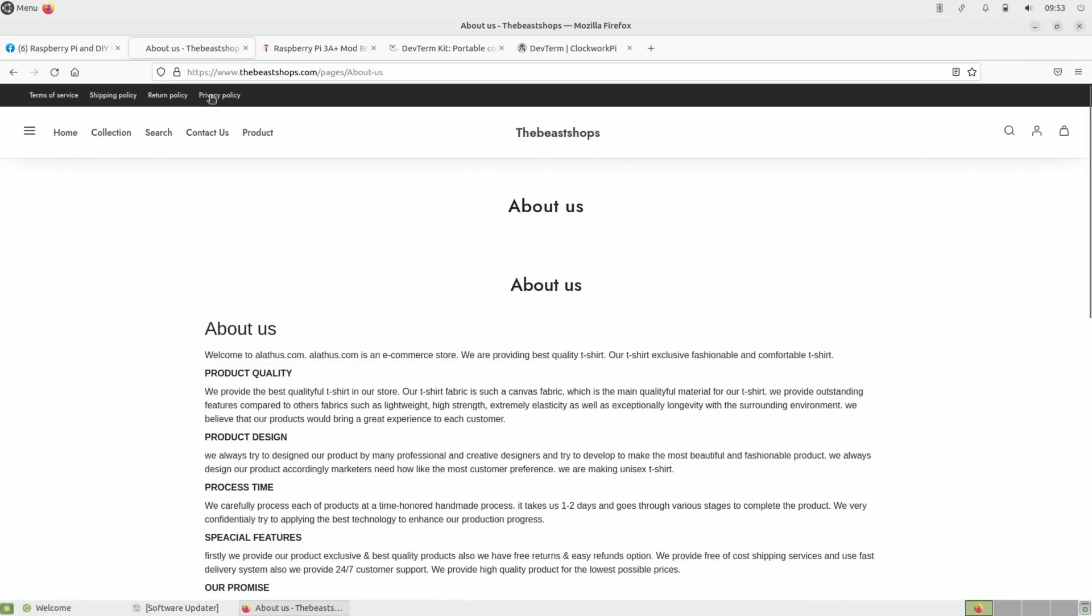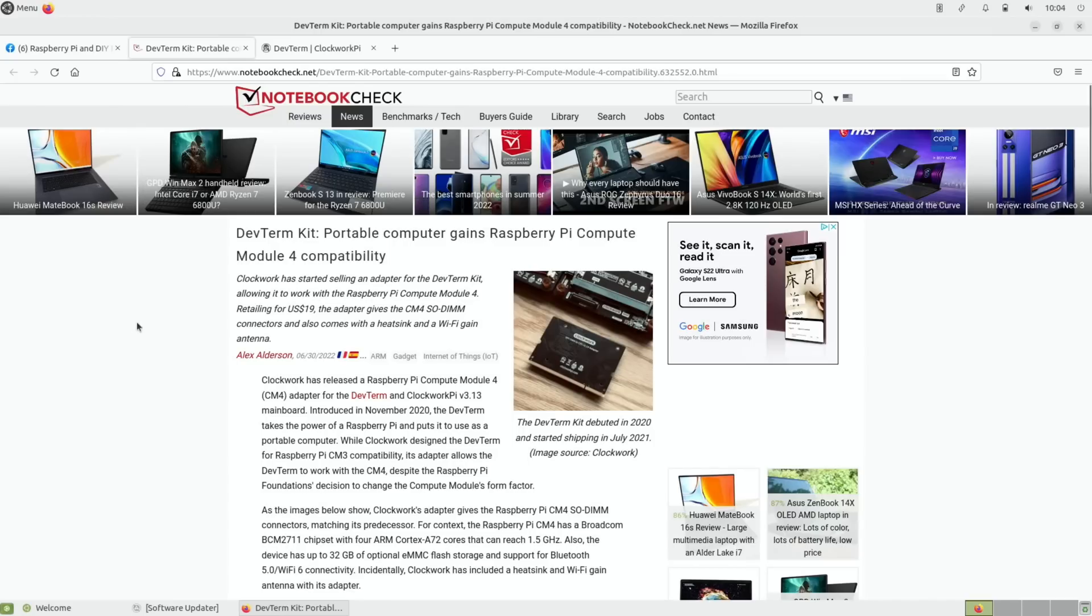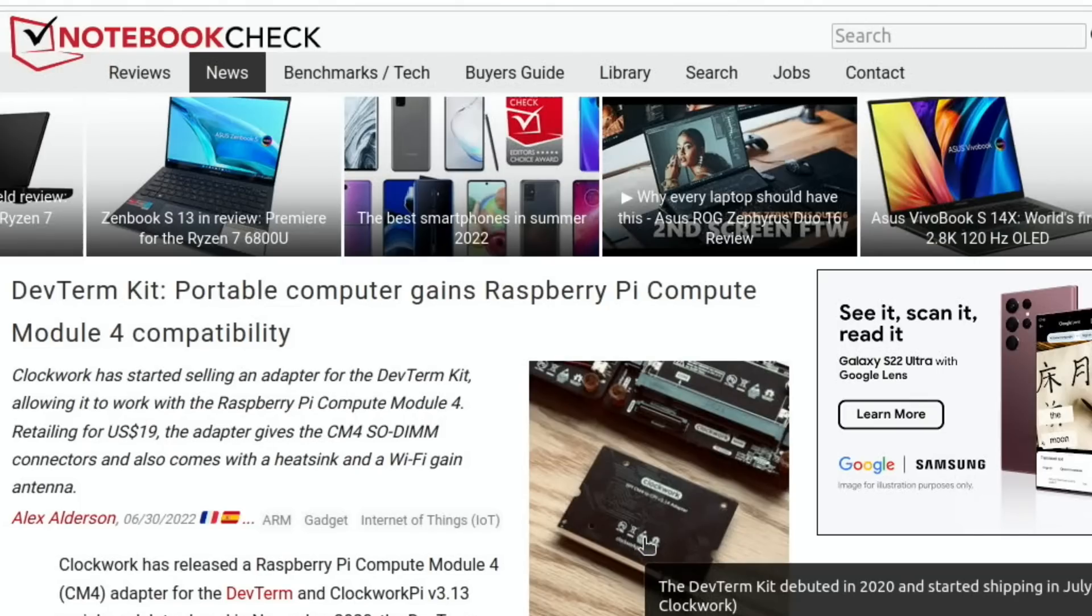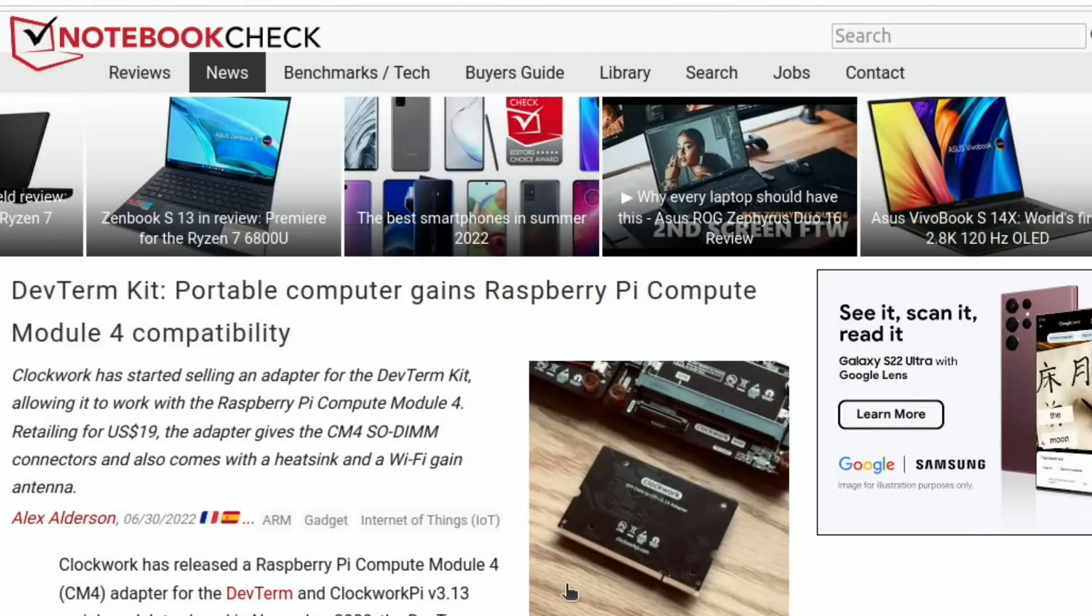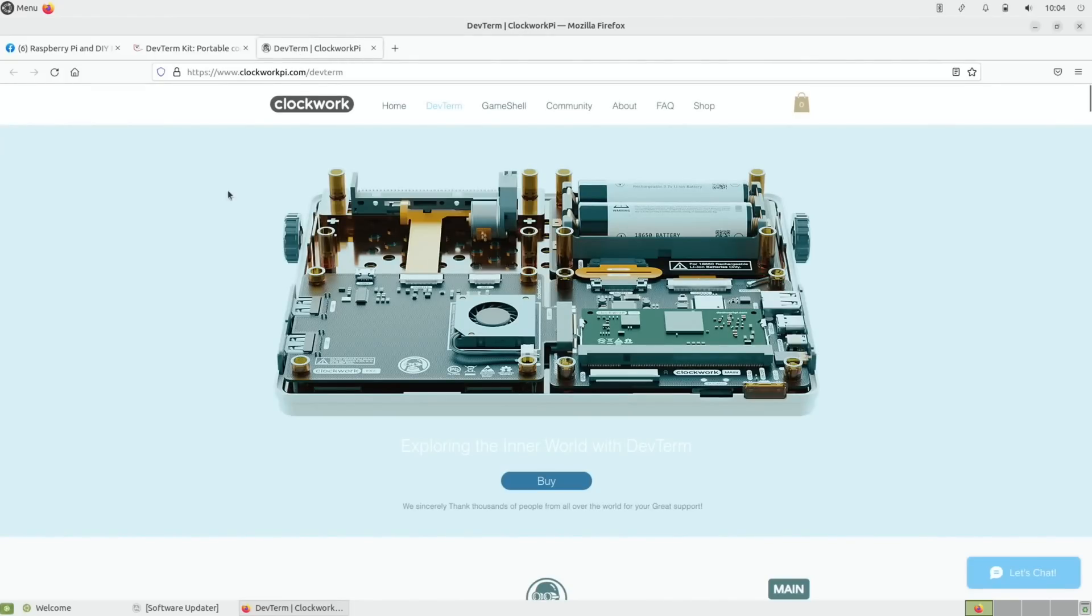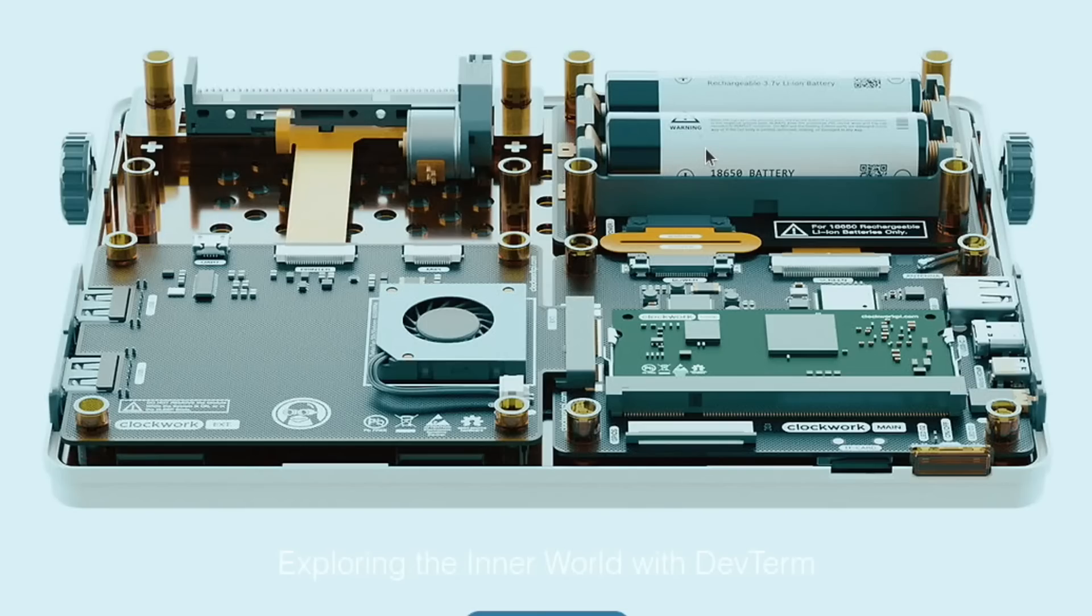So this story from Notebook Check - Dev Term Kit portable computer gains Raspberry Pi Compute Module 4 compatibility. You can see here this is an adapter to be able to use a Compute Module 4 if you can get one in the slot that used to use a Compute Module 3. So they've changed the form factor. If you have a look at the Dev Term site just to show you what sort of thing it is, you can see this is a battery module with a Compute Module 3, there's a fan and all sorts of things here.